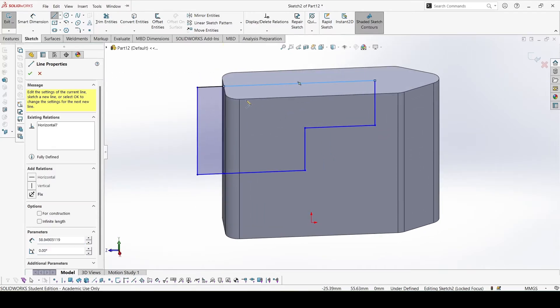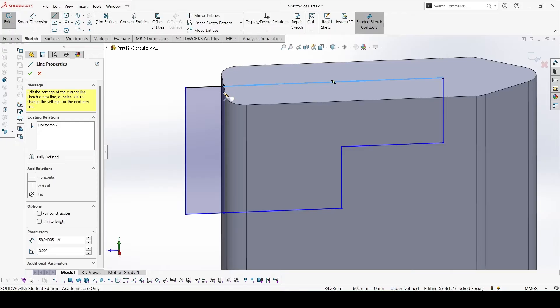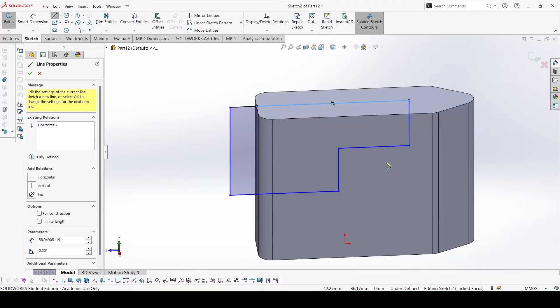Because if we keep the line over here, then while we cut extrude some of the portion will remain and will not cut properly, so we have to extend a bit further.